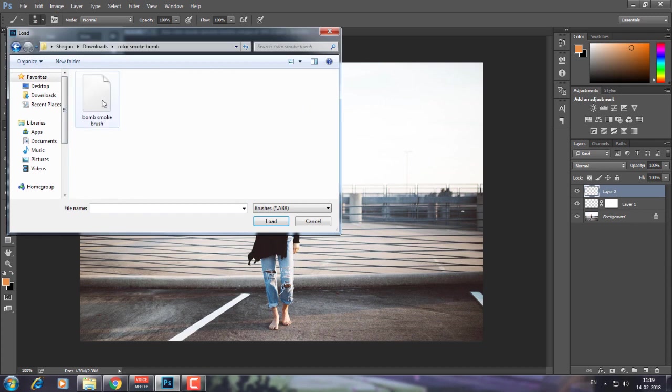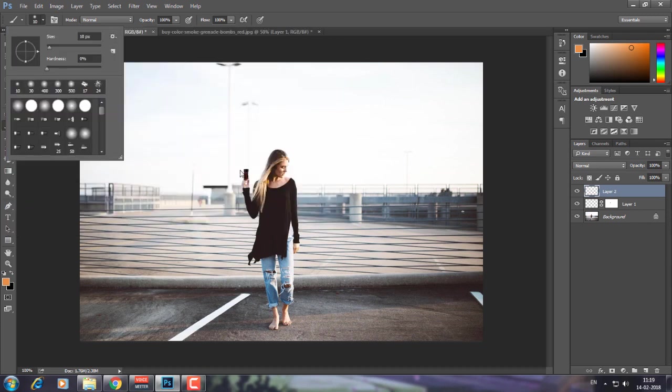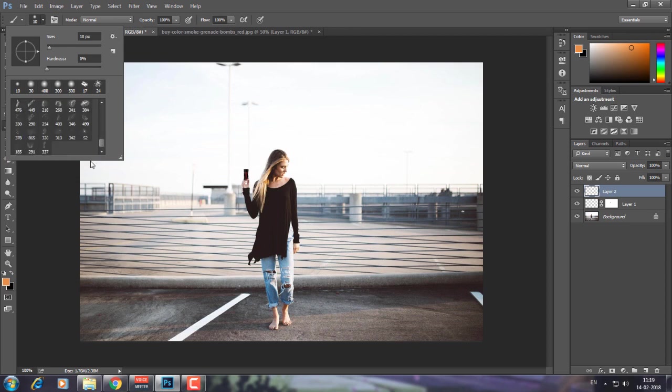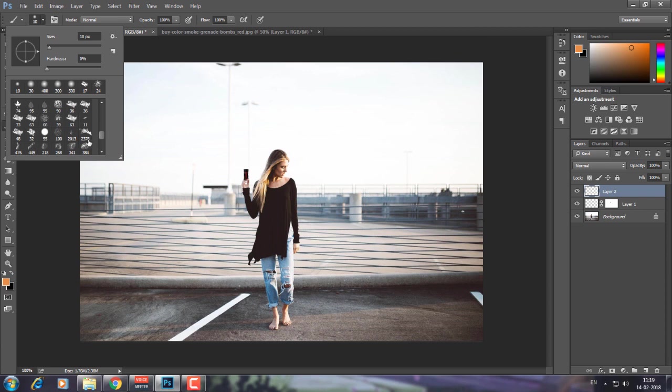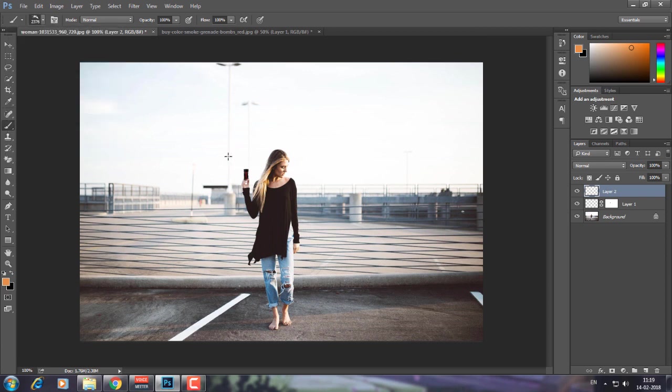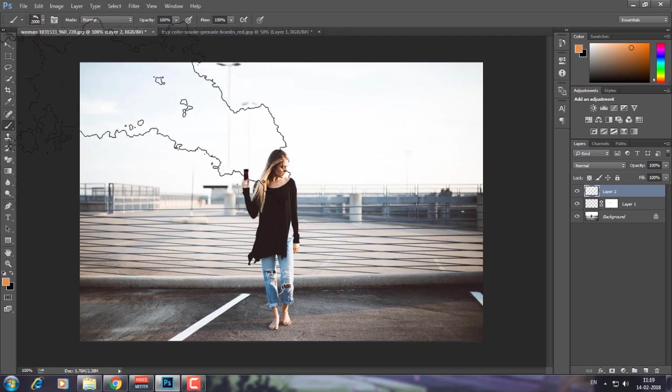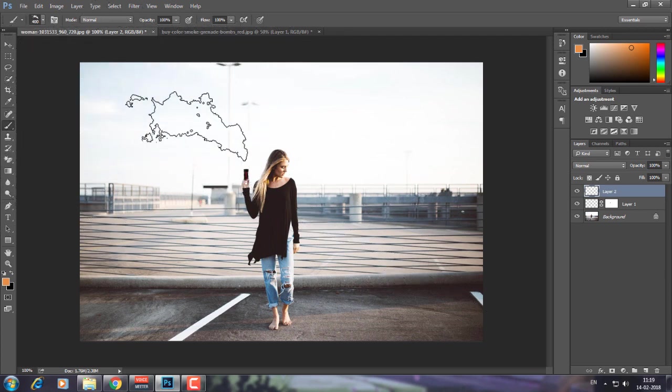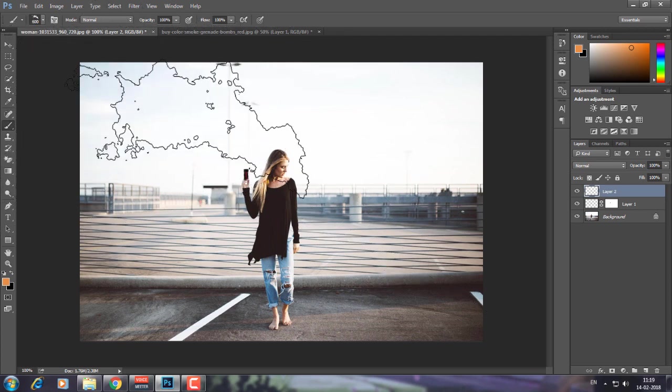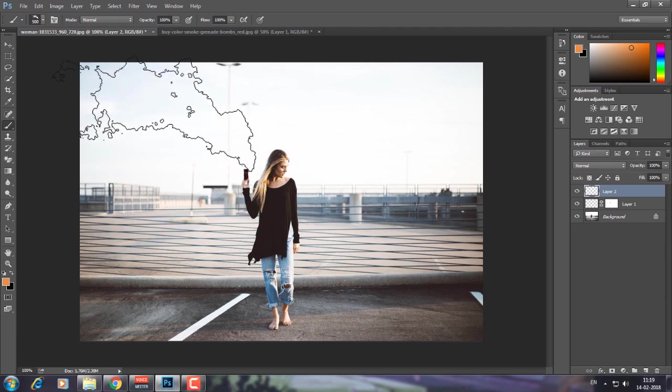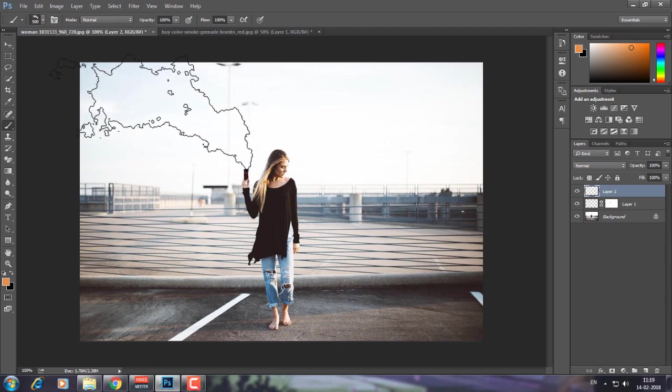I've already done it. What I'm going to do is go to the bottom and choose a brush. The brush number is 2376 if you're wondering. Now I'm going to resize it a little bit.